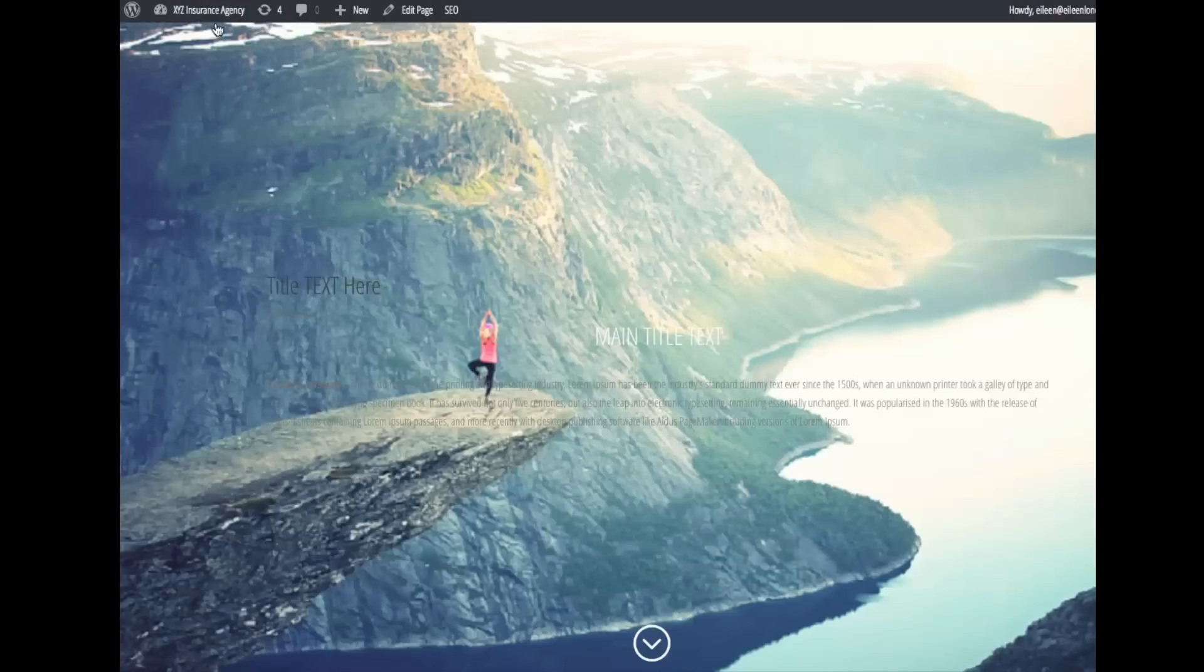It's already installed. So then I'm going to come over to my Appearance and I'm going to activate the child theme.